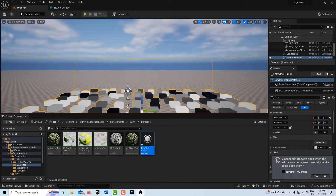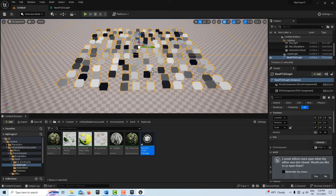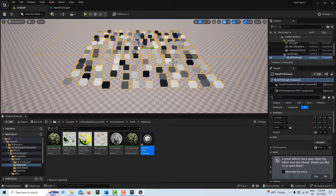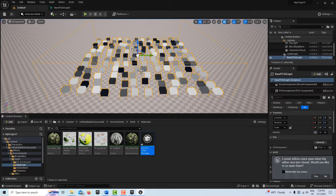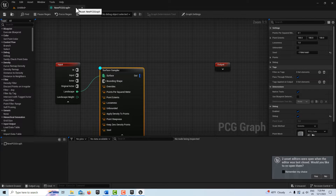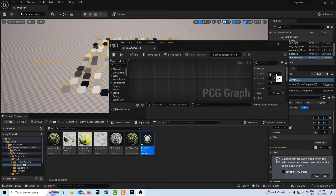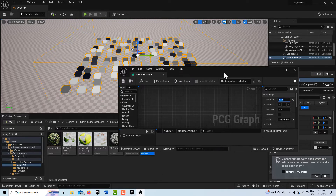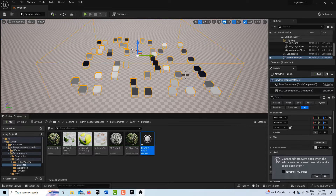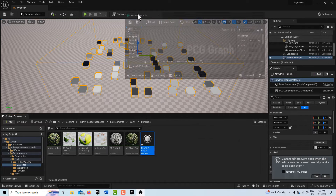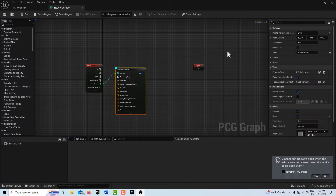The debug markers are basically representations of all the instances — stand-ins for the meshes we'll be placing, giving you an exact idea of where things will be placed. You can see right away if it's too crowded or not. If we undock the panel, we can play with the density value. Let's try 0.05, maybe even 0.02 — it just depends on the look you're going for. If we click Unbounded, it takes over the entire surface area.